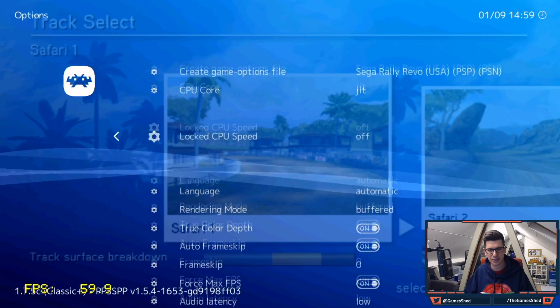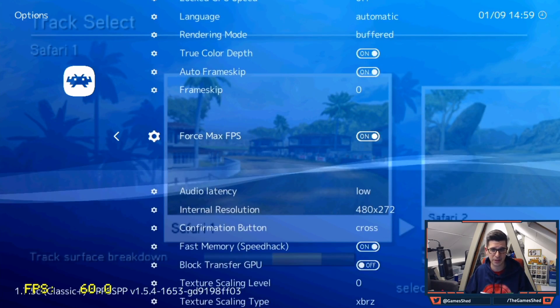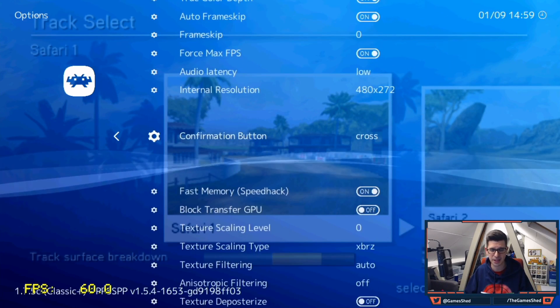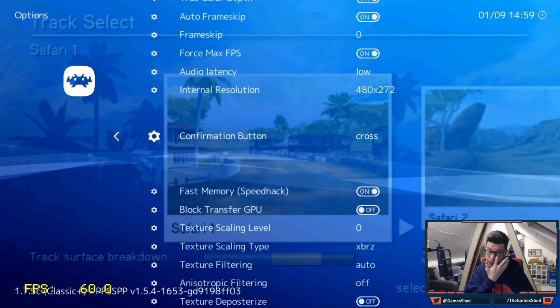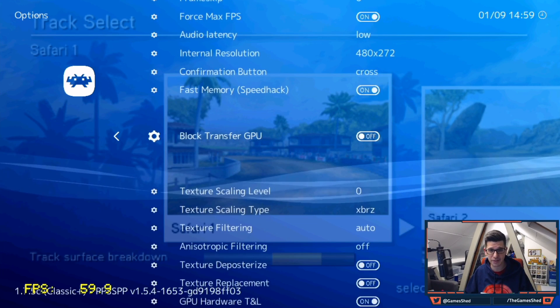Some of them ones that I've found to help, force max frames per second definitely helps on some games. I found that that ramps it right up to 60 frames a second when some of them are 30 frames per second at the beginning.